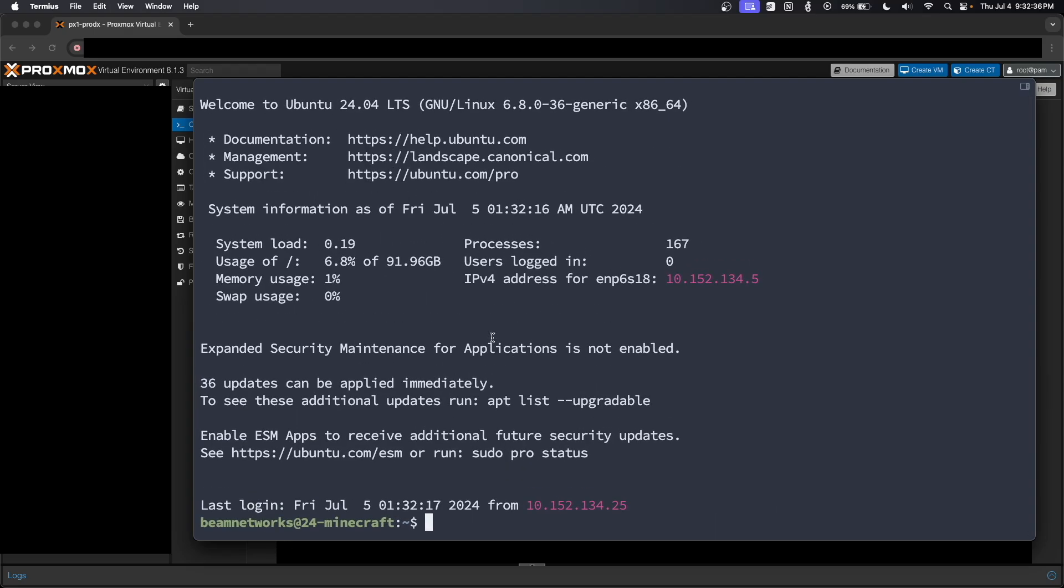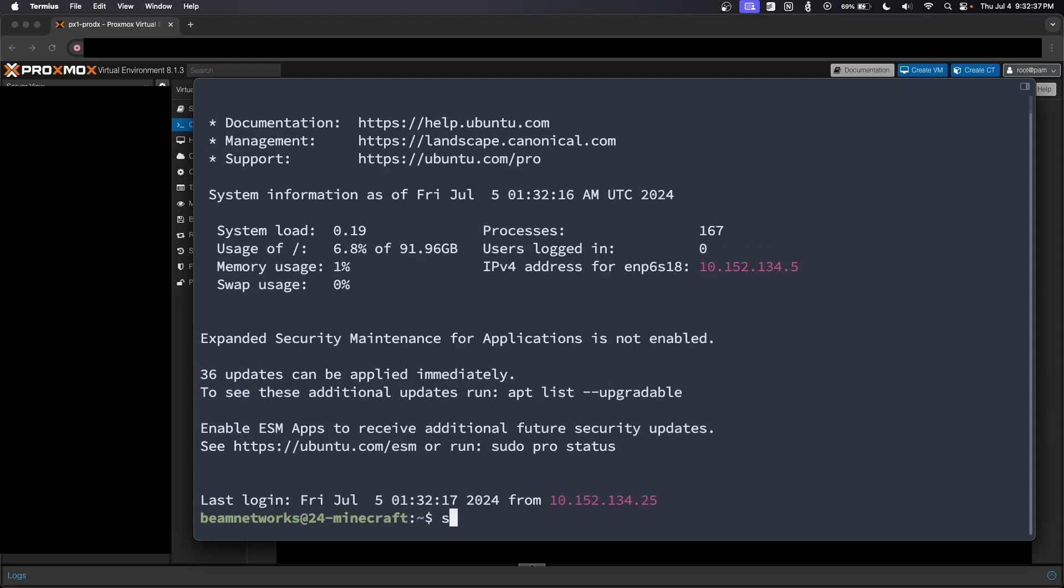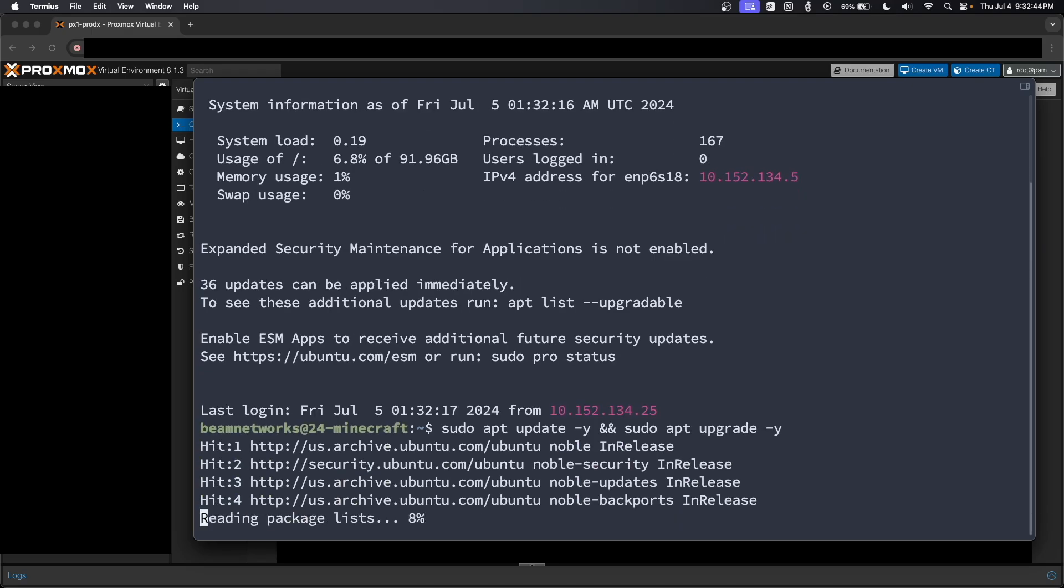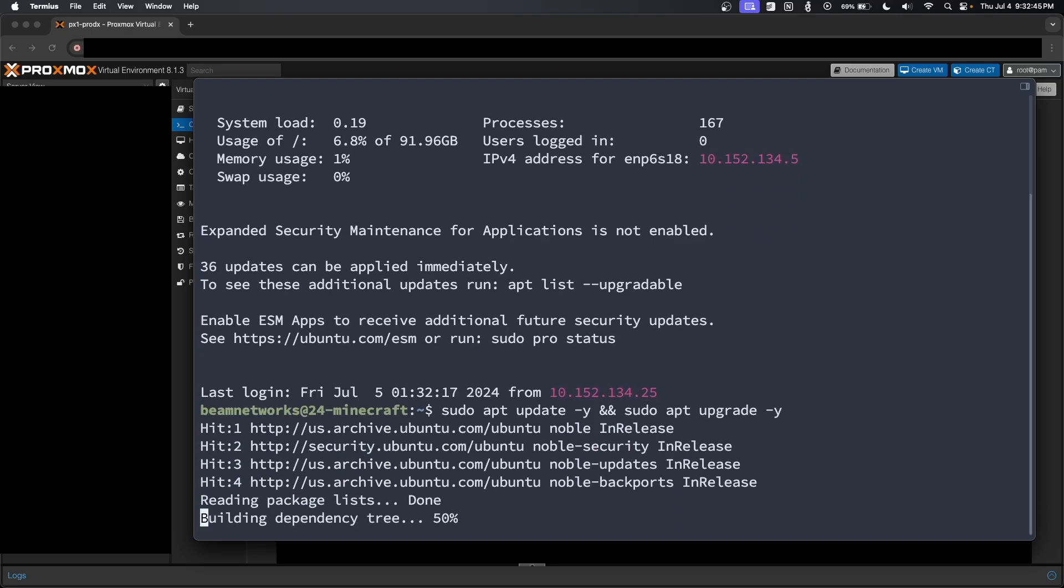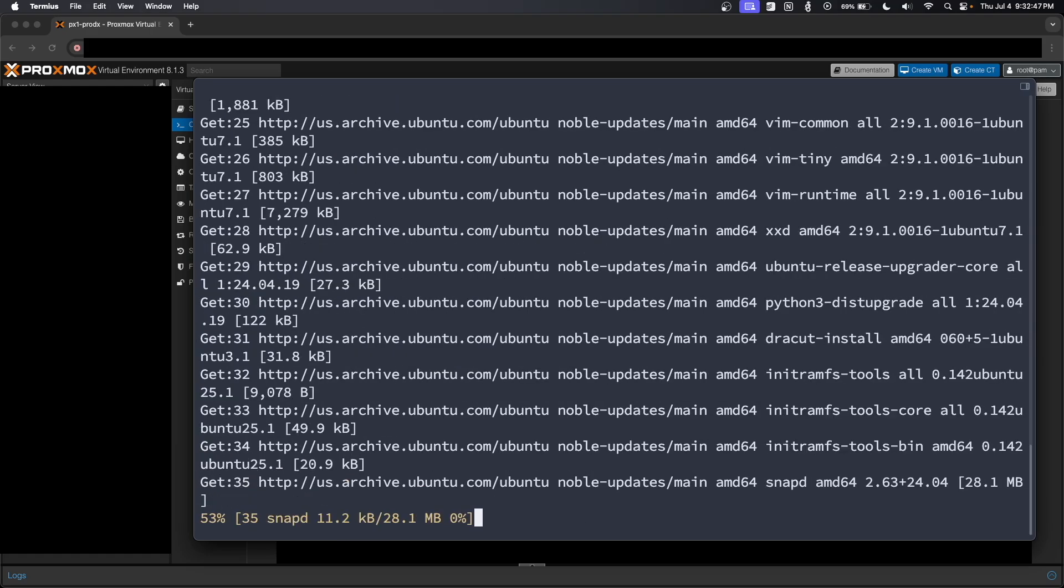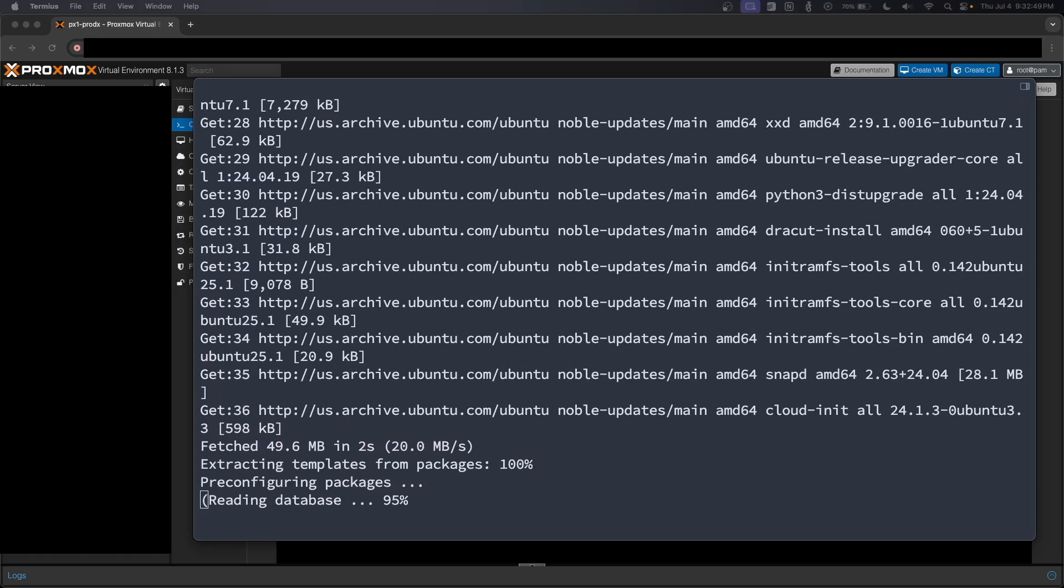So now that we have done that, I'm going to run sudo apt update-y and sudo apt upgrade-y. It's going to update our VM and get it kind of ready to go for the installation.